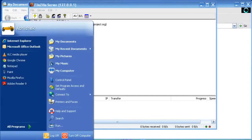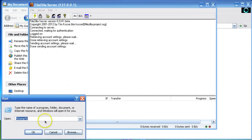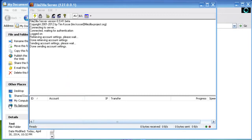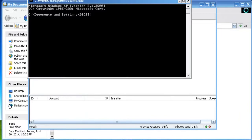Now you have to know one more thing: what is the IP address of your server machine. For finding the IP address, open the Run command and type cmd, then open ipconfig.